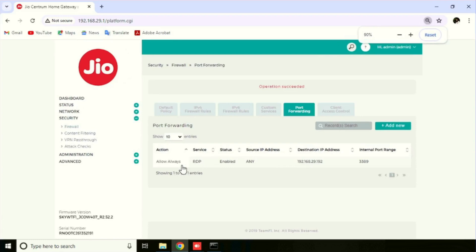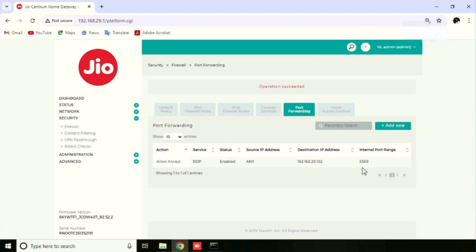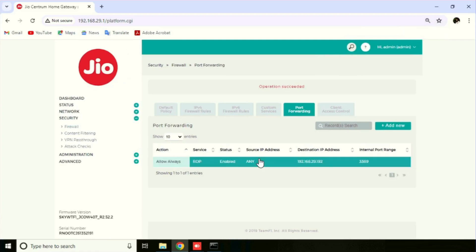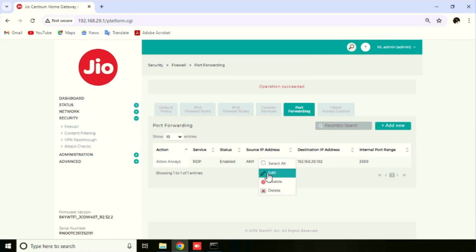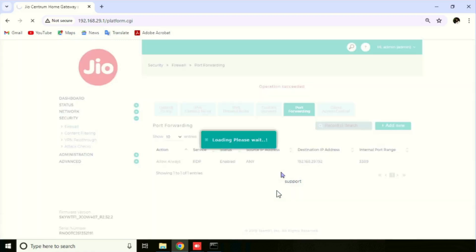If you want to delete or edit the configuration, you can press right click on the selected policy, then press the Edit or Delete option. If editing, we need to save the settings once after. Here I am deleting the configuration.